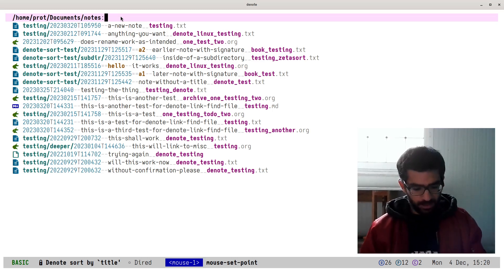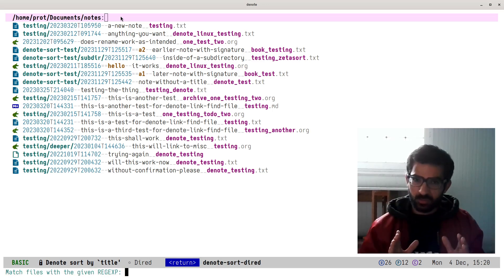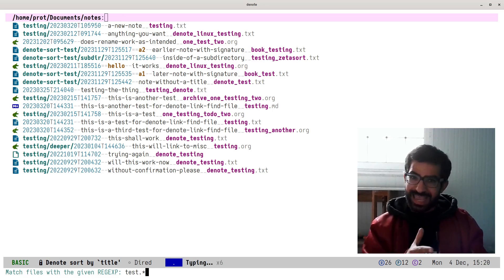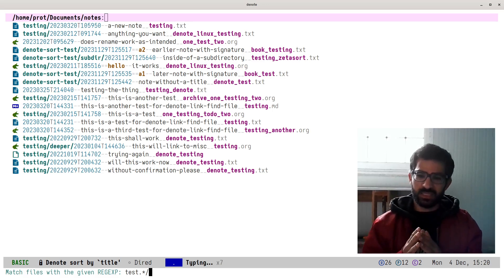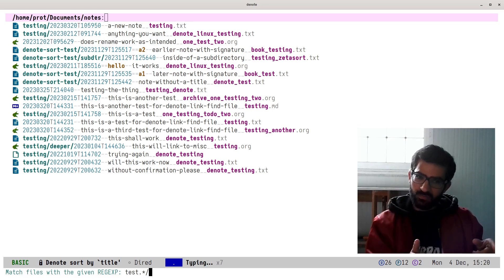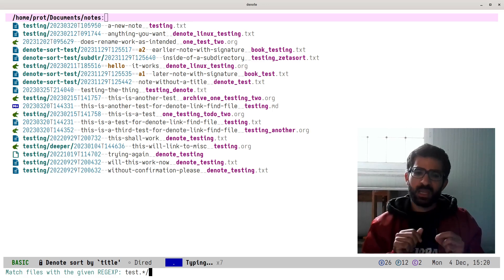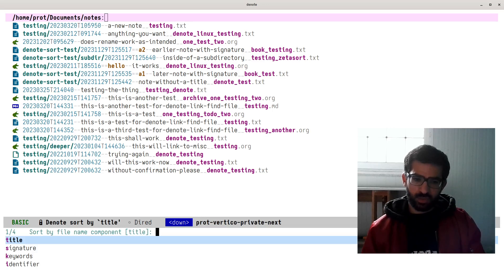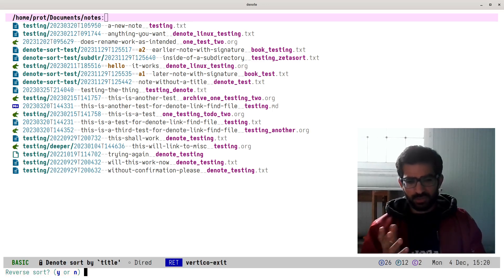Let's run `M-x denote-sort-dired` again, and now let's use a little bit of regular expression notation. We want to search for 'test', followed by any character any number of times, and then ending with a forward slash. What this basically means is: let's match directory components that include 'test', 'testing', or variants thereof. Now let's sort by a different component — let's sort by signature. Reverse sort? I will say no.